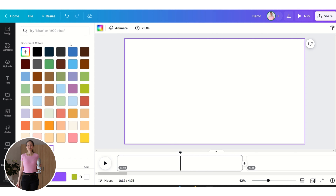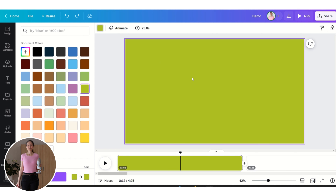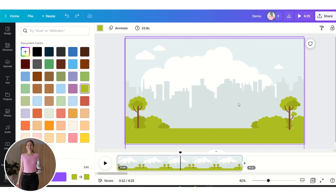First, add some color to the background and then add a background image — you can find a lot of free backgrounds in Canva. If you are a Canva Pro member you can use their pro backgrounds as well, but you can also find backgrounds online on Pixabay or create the background yourself.